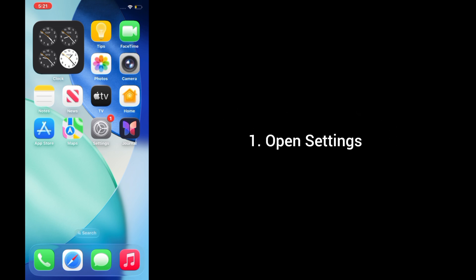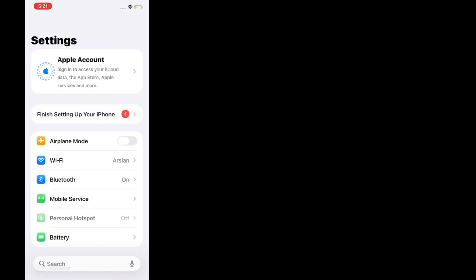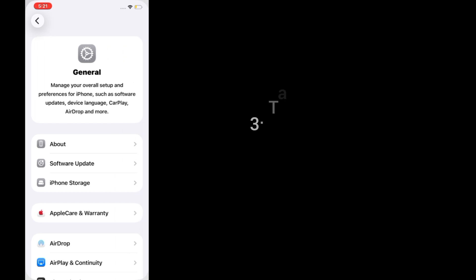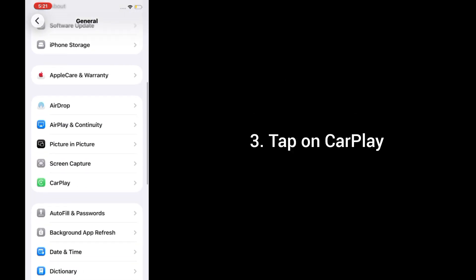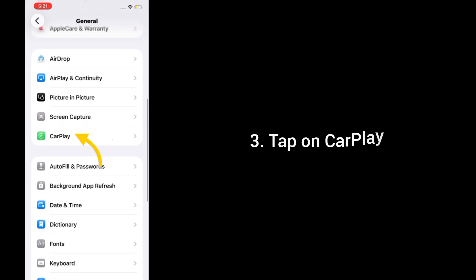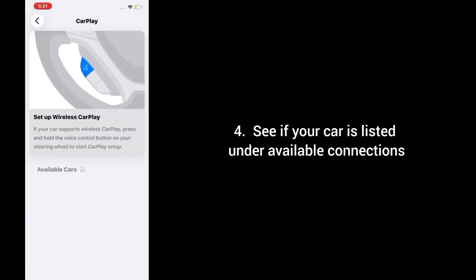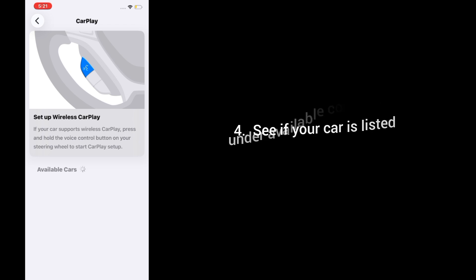1. Open Settings. 2. Tap General. 3. Tap on CarPlay. 4. See if your car is listed under Available Connections.